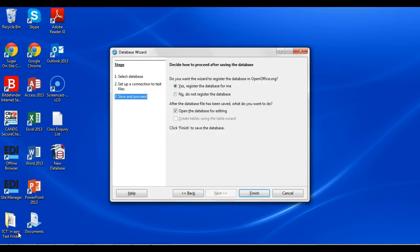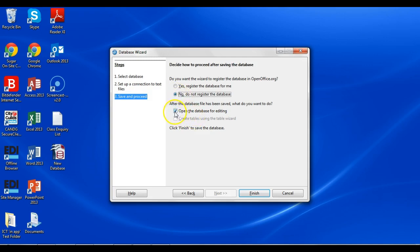You will then get these options. You don't need to register the database, so you can just select No from there, and you can also open the database for editing once you've done that. Those are the only options you really need to change, and from there you can click Finish and your text document will then be opened as a database file.